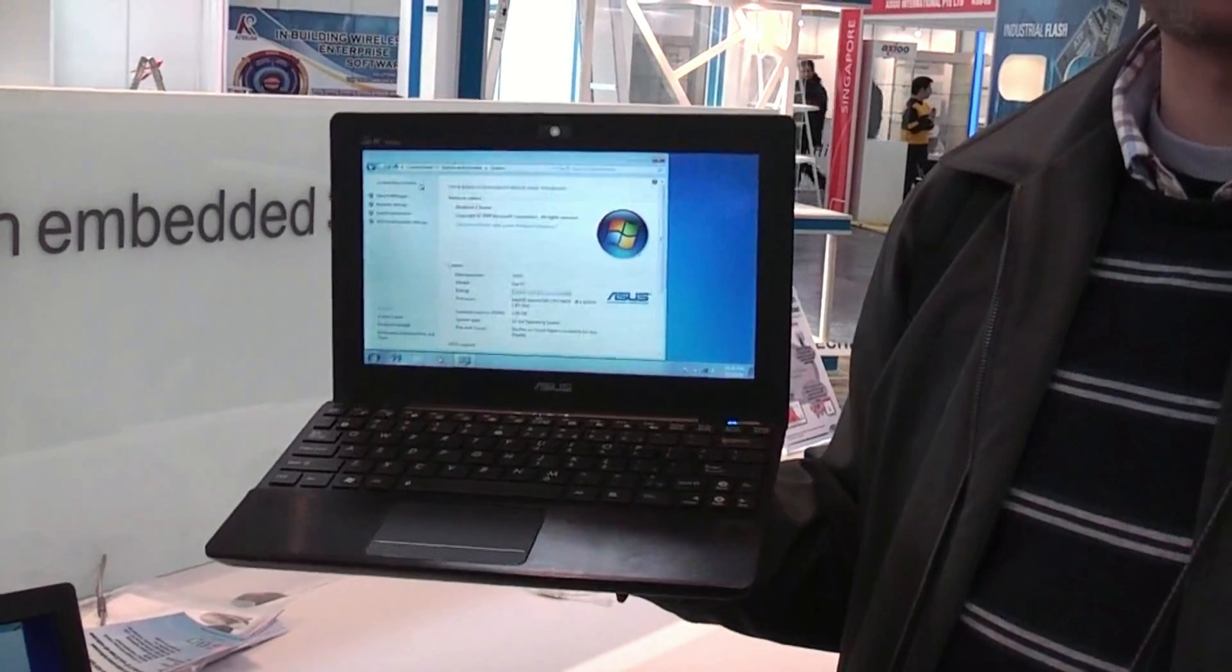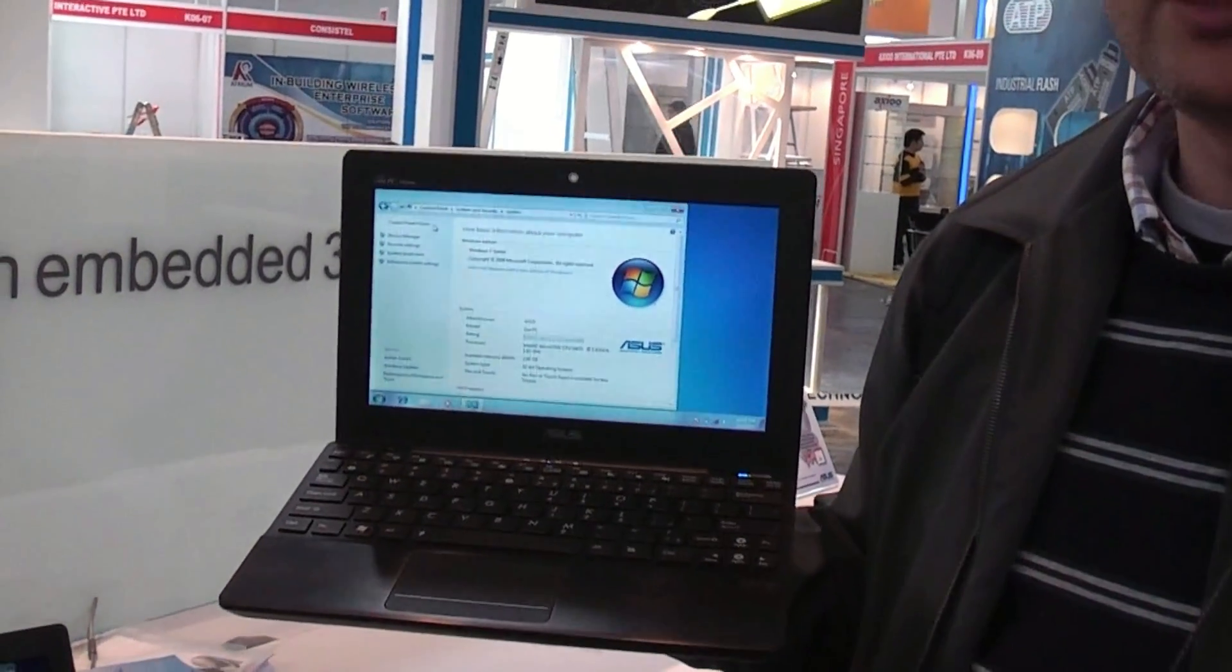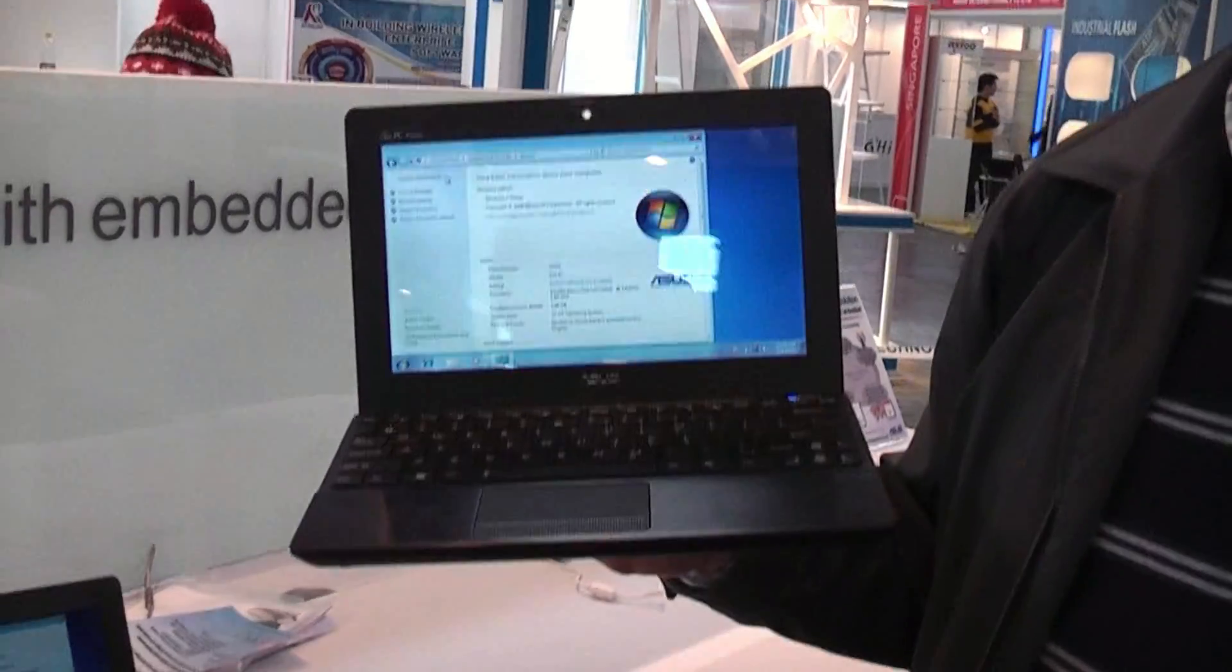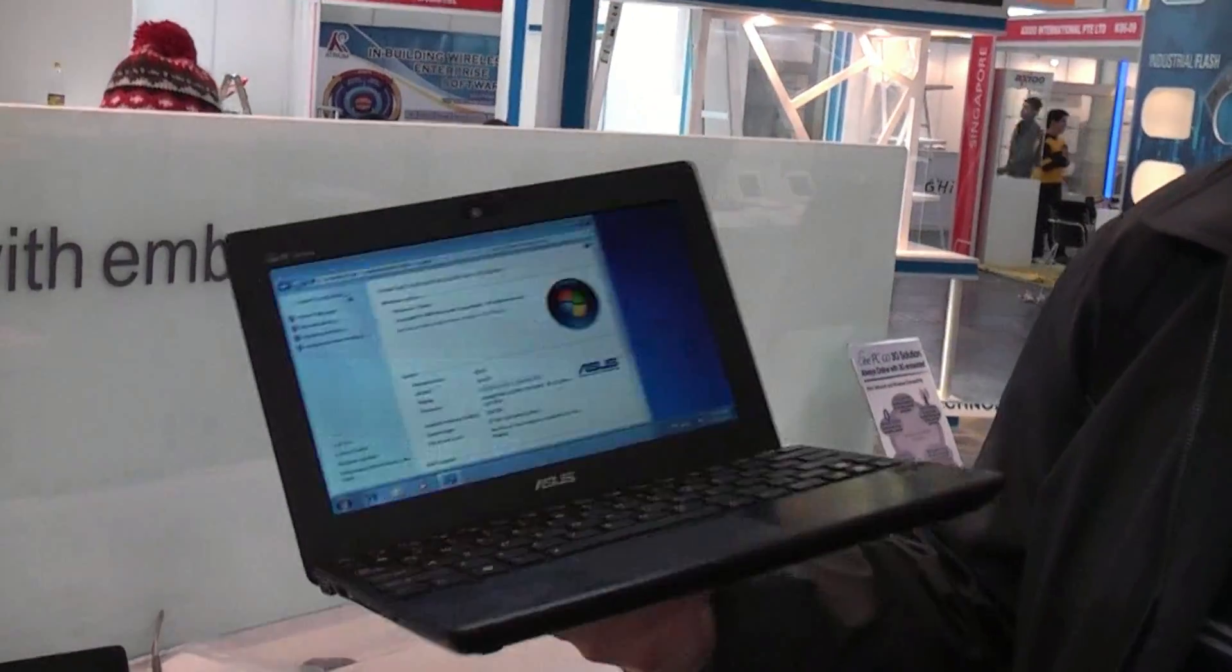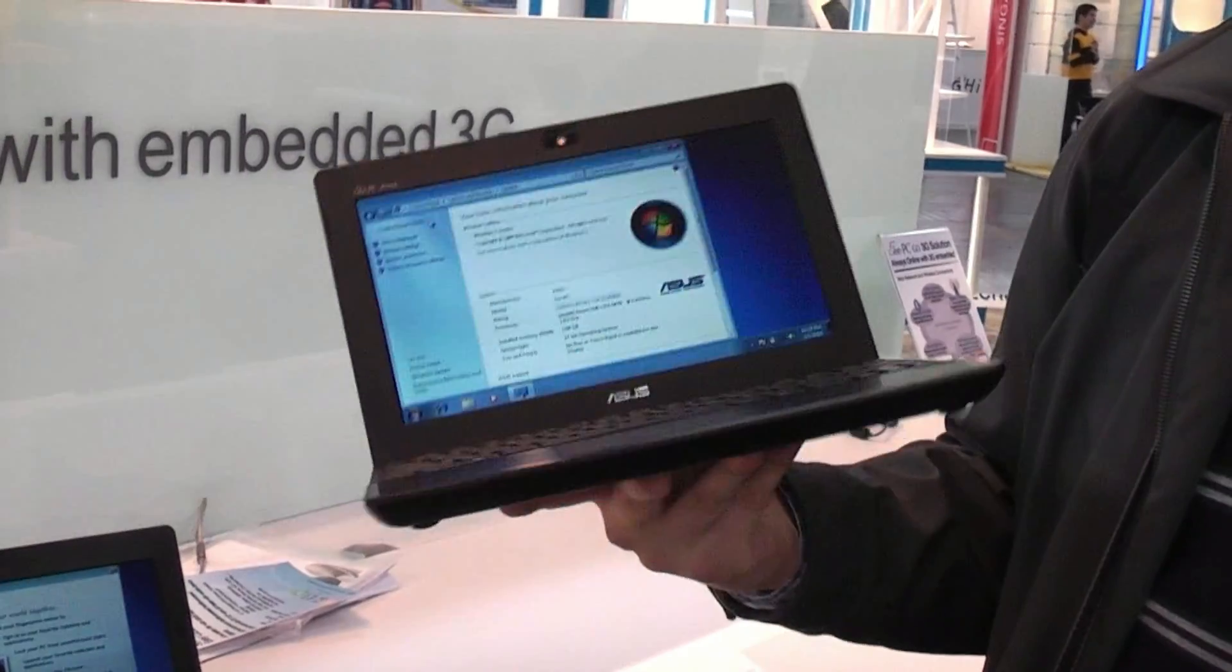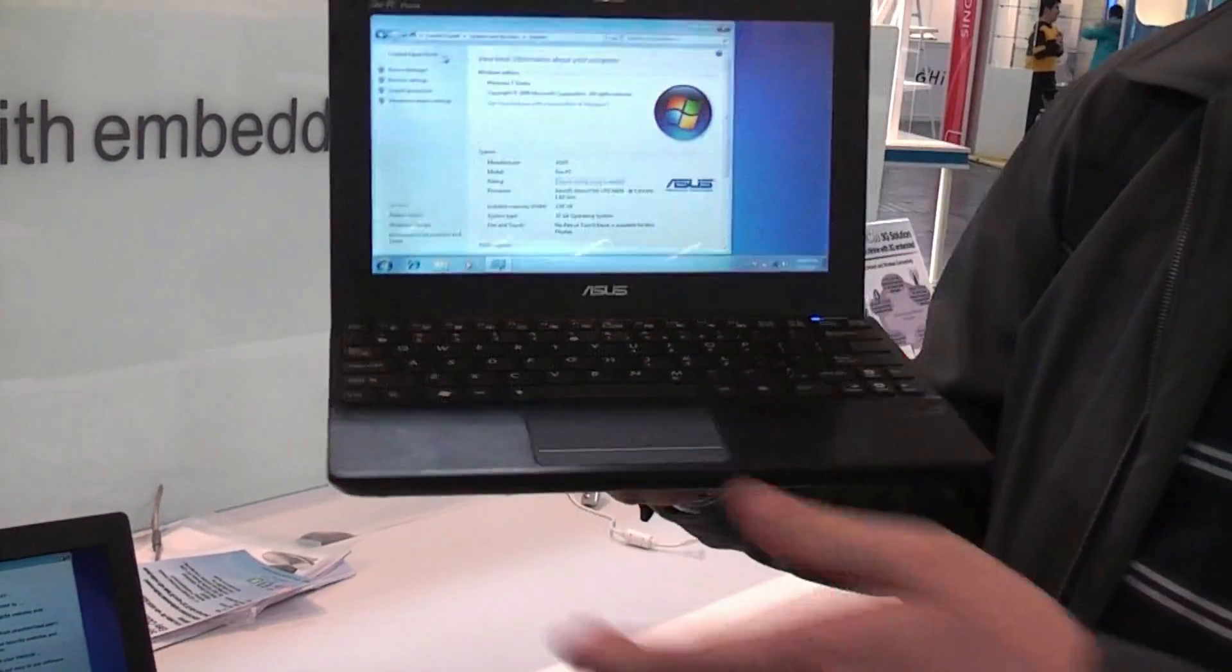This one is running on the Pine Trail platform, N470, 1.83 GHz, 2GB of RAM, a 250GB hard disk drive, and Windows 7 Starter.